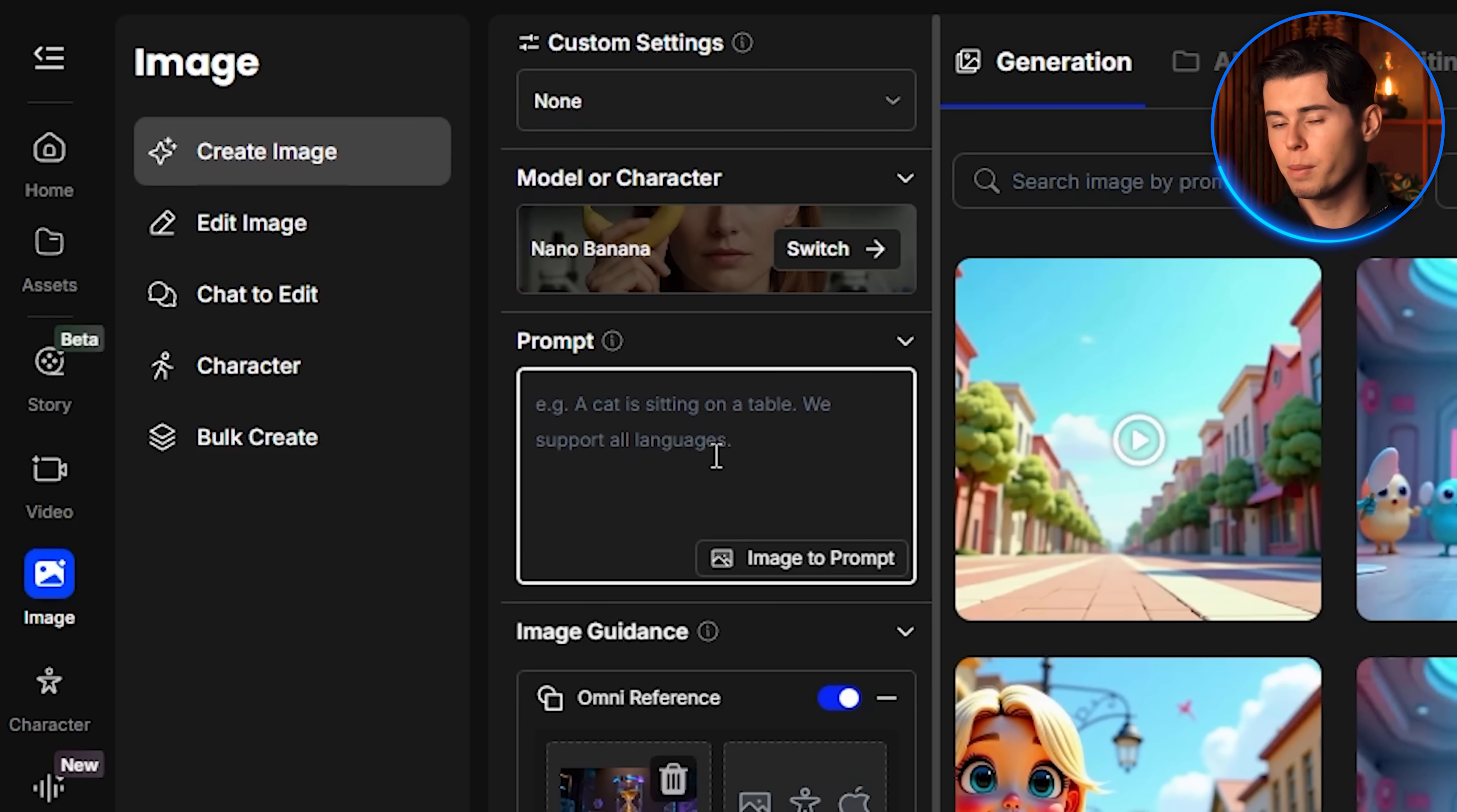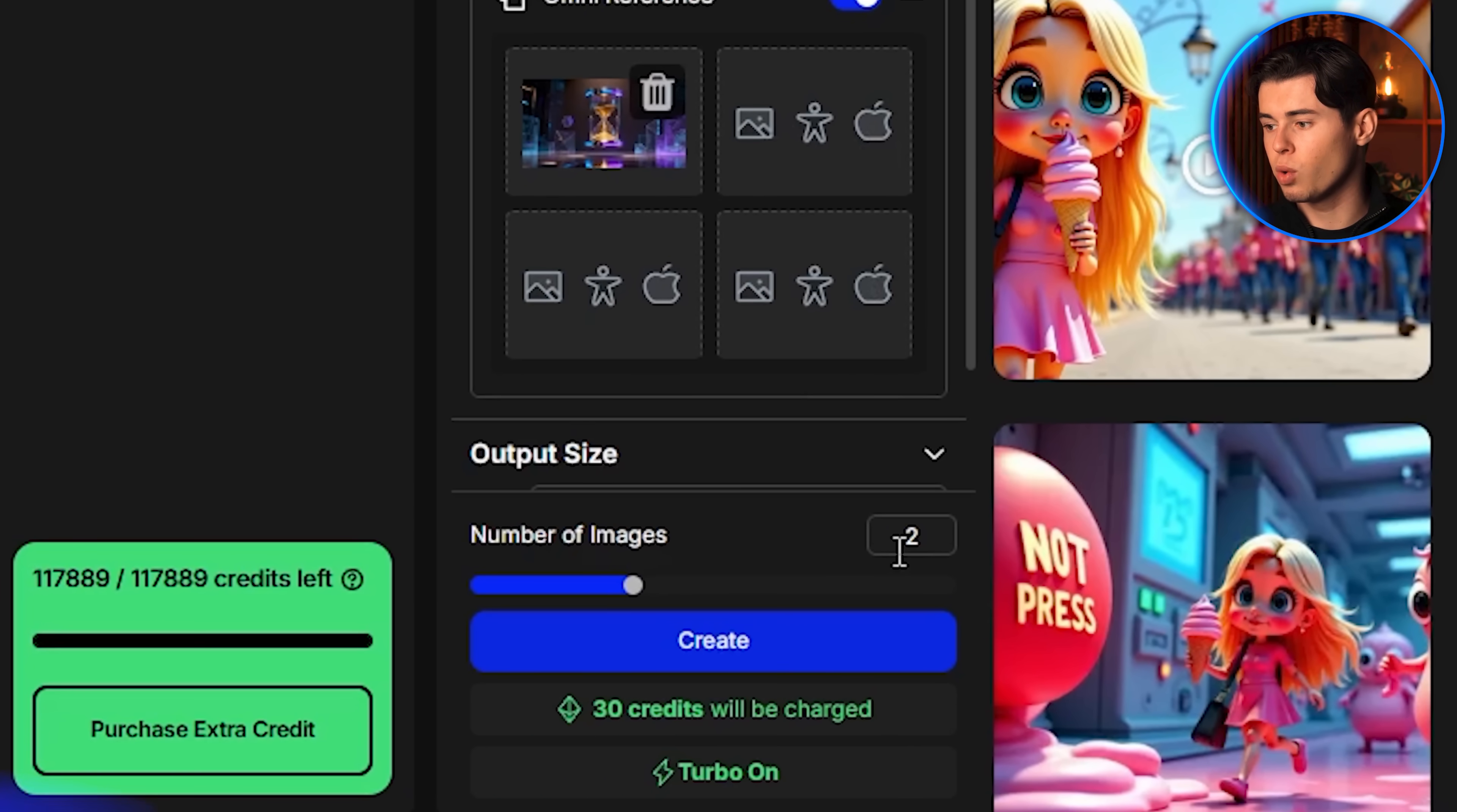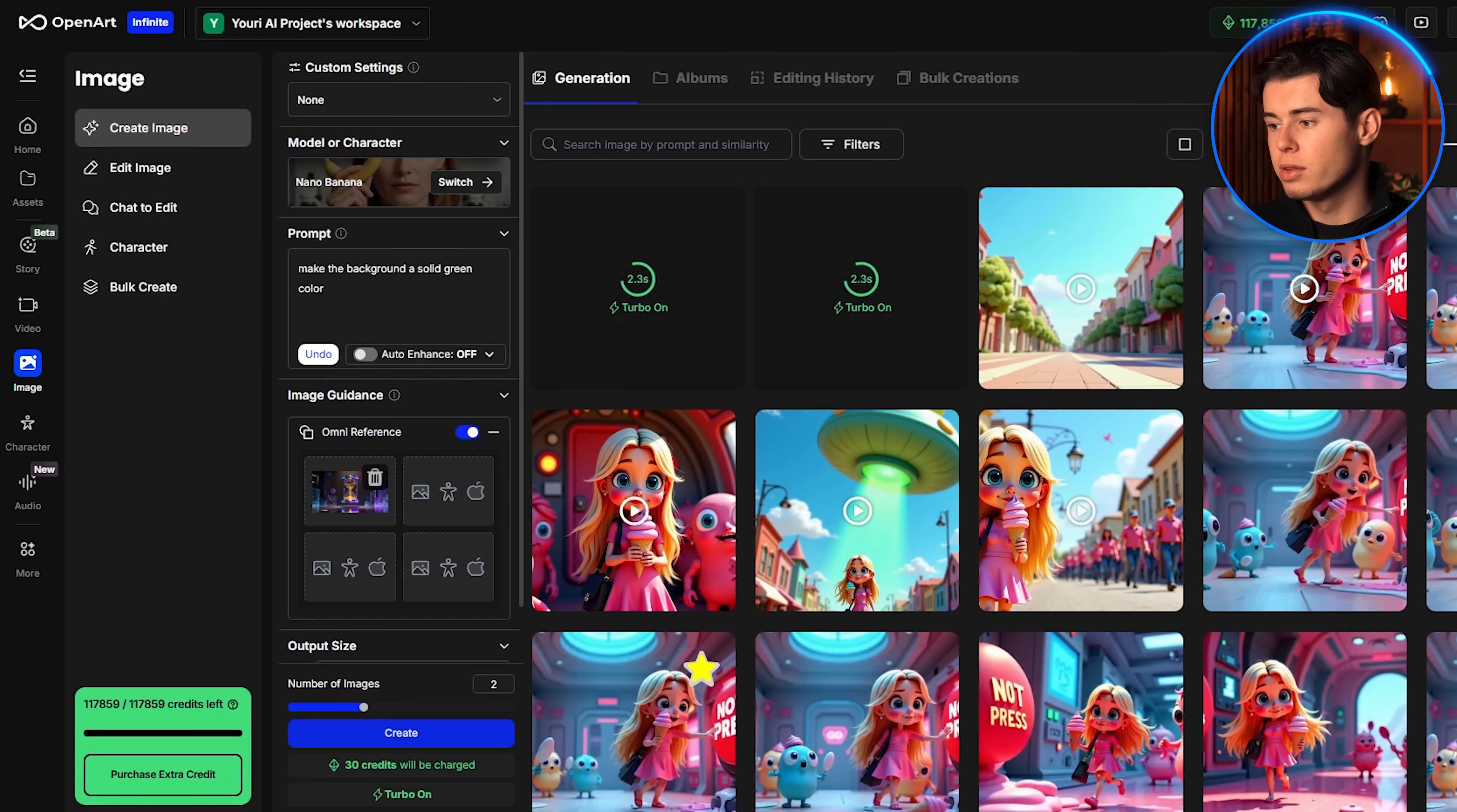The first thing I'll type into the prompt is to make the background a solid green color. Once I've done that, I also choose the number of images to generate. I always recommend going with more than one, because sometimes Nano Banana makes little mistakes, and if you only generate one, you might end up with something that doesn't look right. By generating a couple of versions, you increase your chances of having at least one that is clean and ready to use.